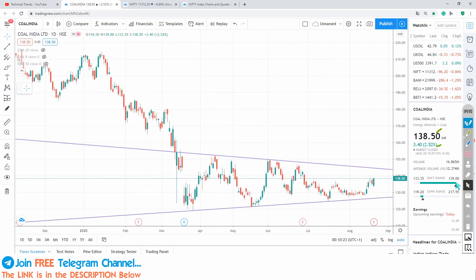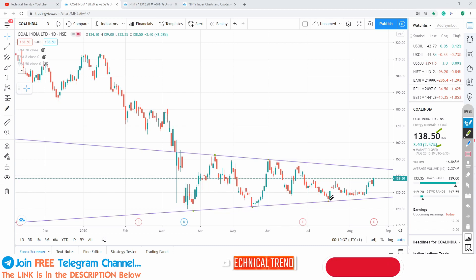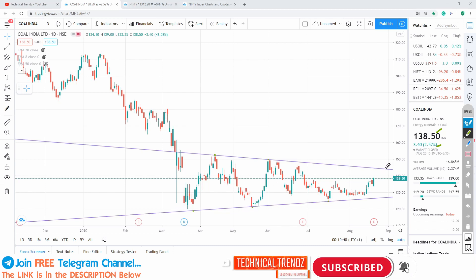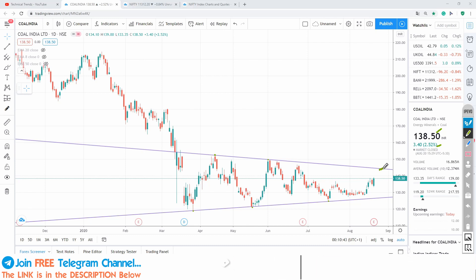Here, I have joined two points at this level — on the upside here and the lower side here as well. Now the next joint will definitely be somewhere here.